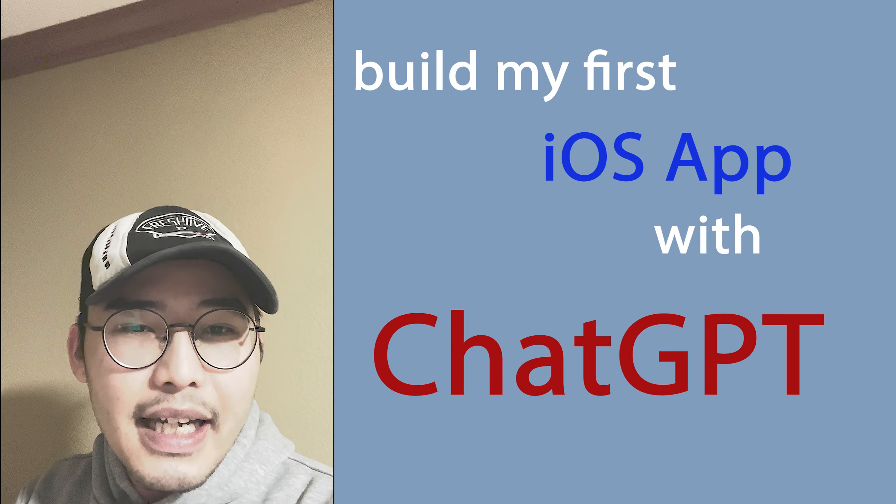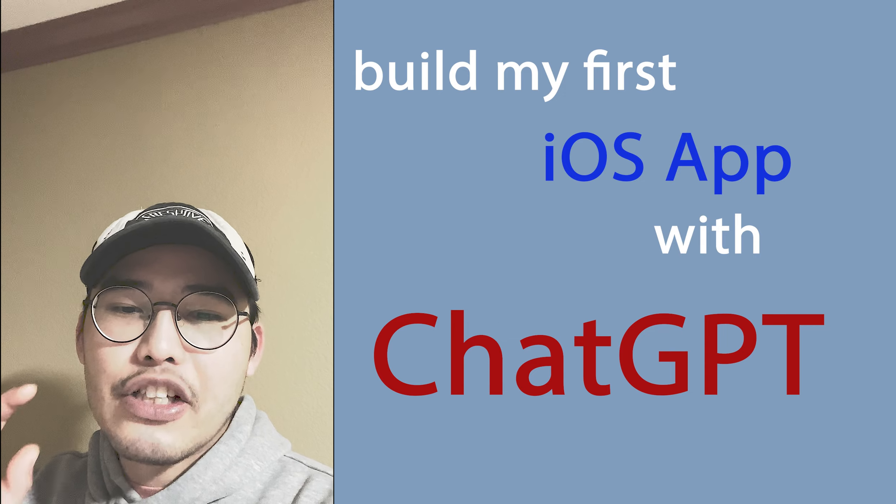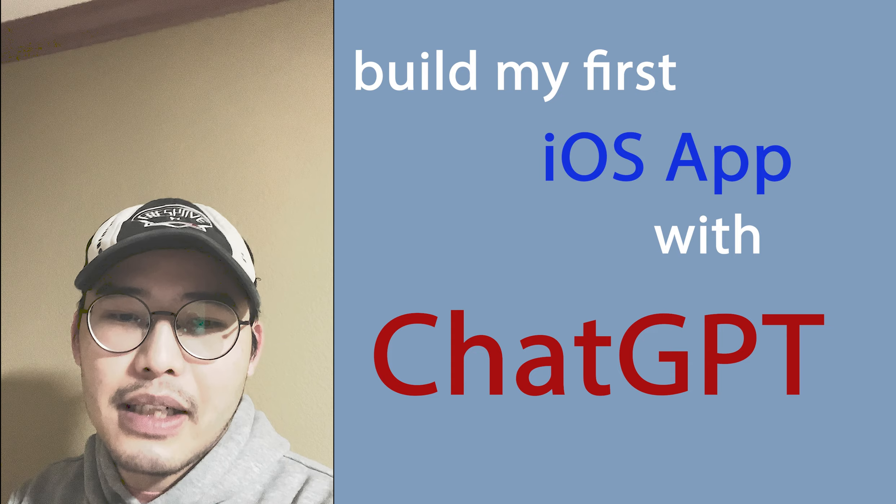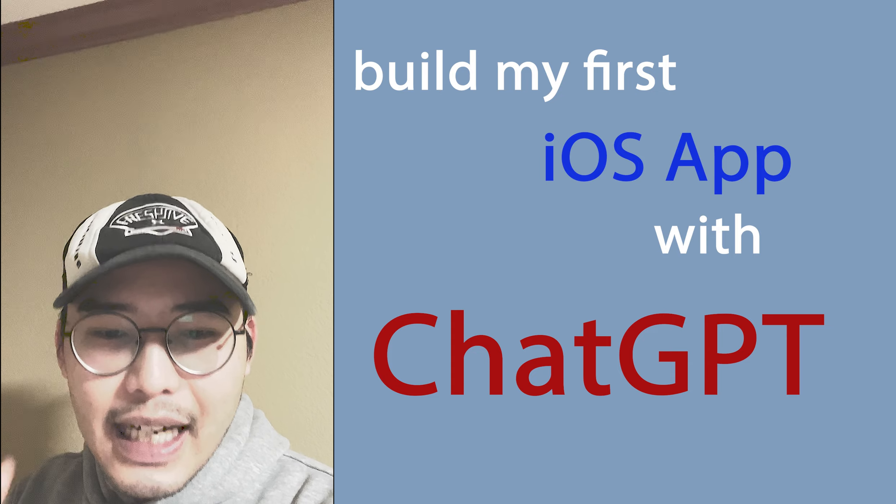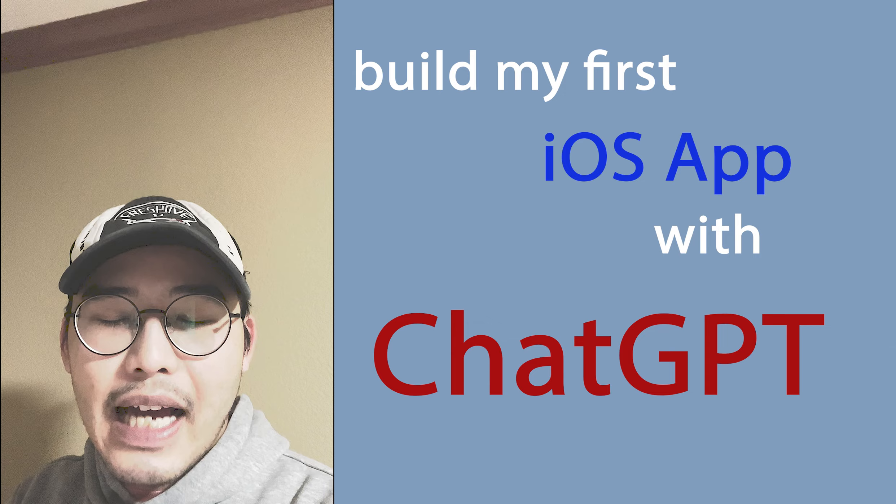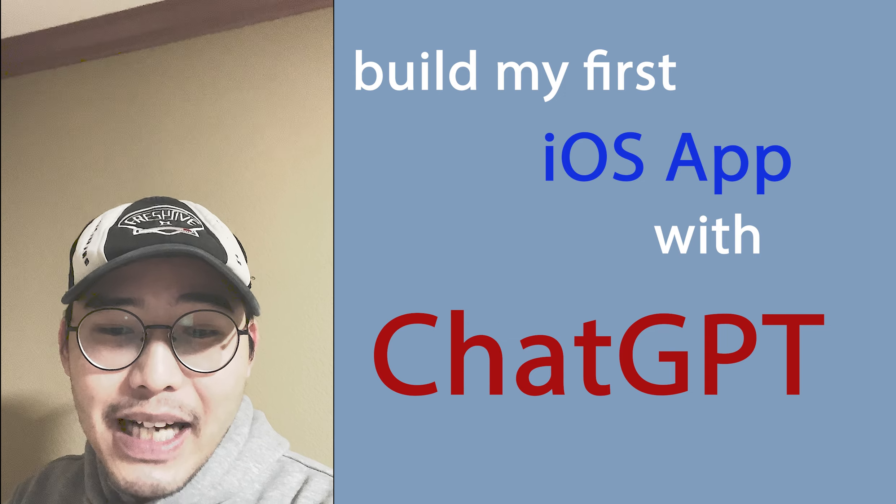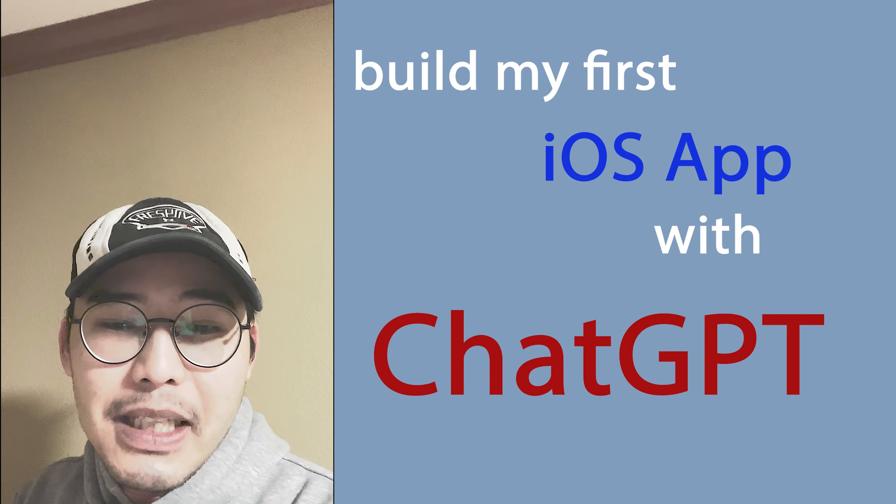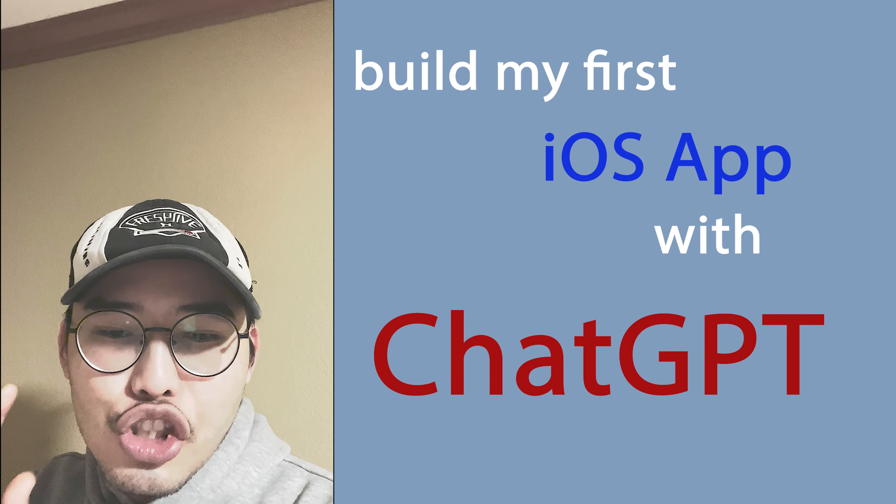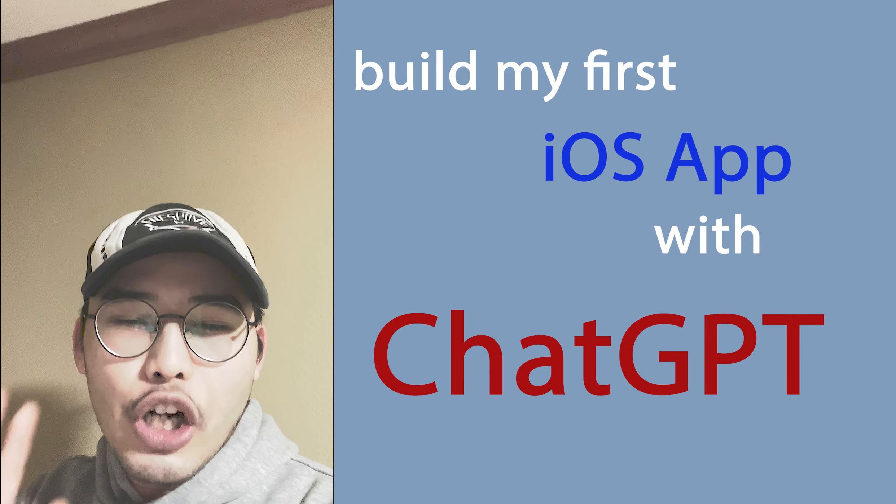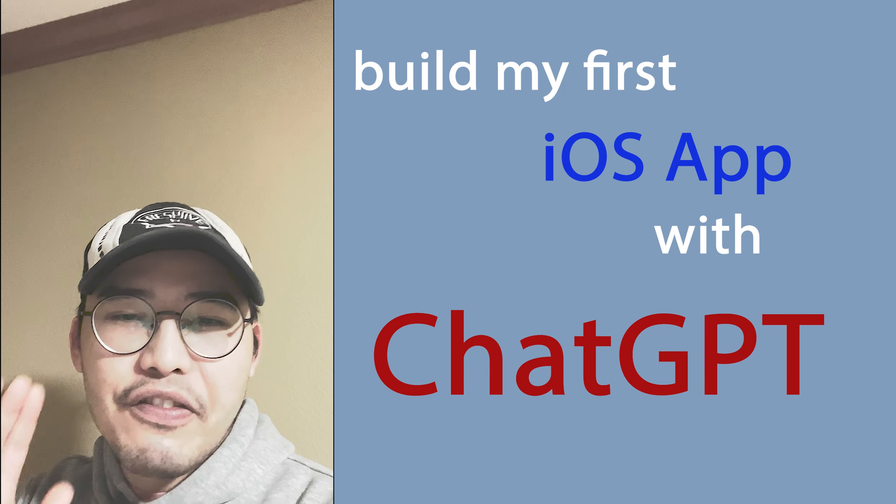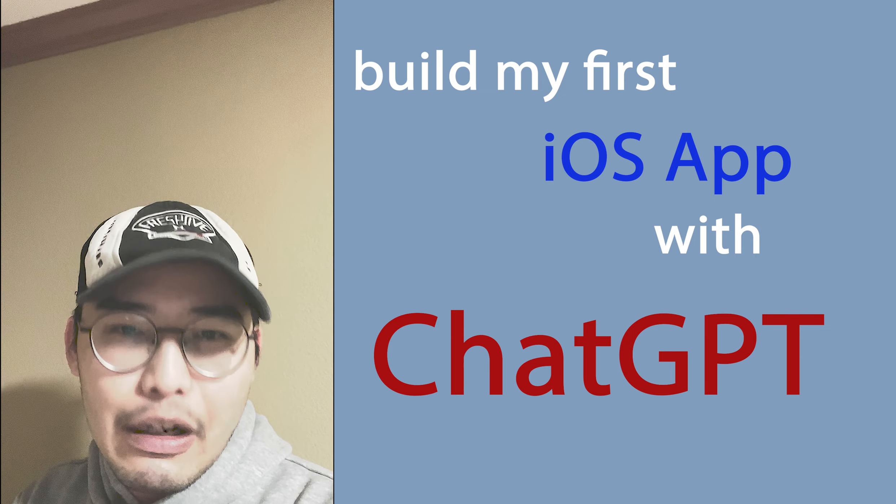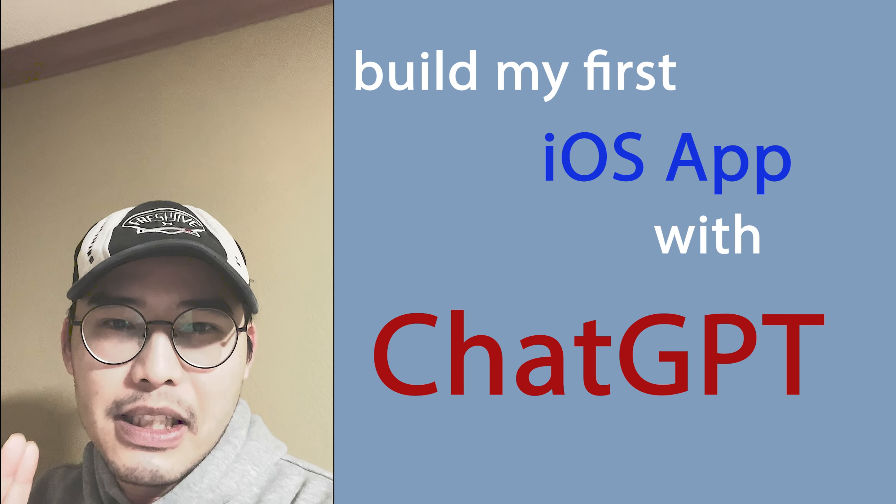But today, I was so glad and so shocked at the same time because ChatGPT did guide me all the way to build my first iOS app. I didn't expect ChatGPT to be such intelligent before I tried it myself. Let me show you the whole process, how I built my very first iOS app using ChatGPT.